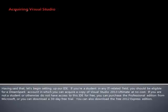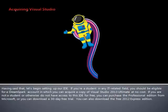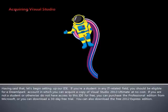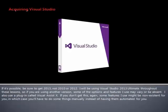If you're a student in any IDE-related field, you should be eligible for a DreamSpark account in which you can acquire a copy of Visual Studio 2013 Ultimate at no cost. If you're not a student or otherwise do not have access to this IDE for free, you can purchase the Professional Edition from Microsoft, or you can download a 30-day free trial. You can also download the free 2012 Express Edition. If it's possible, be sure to get 2013, not 2010 or 2012.